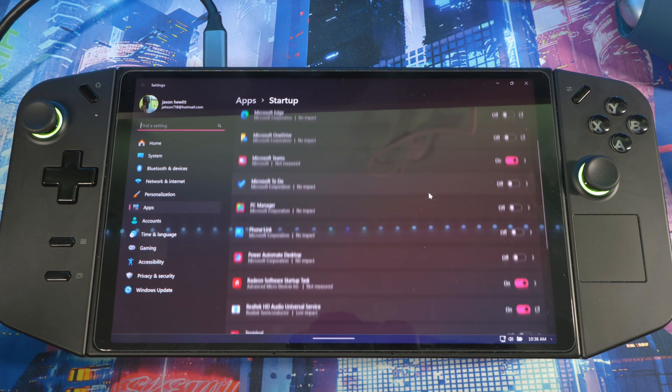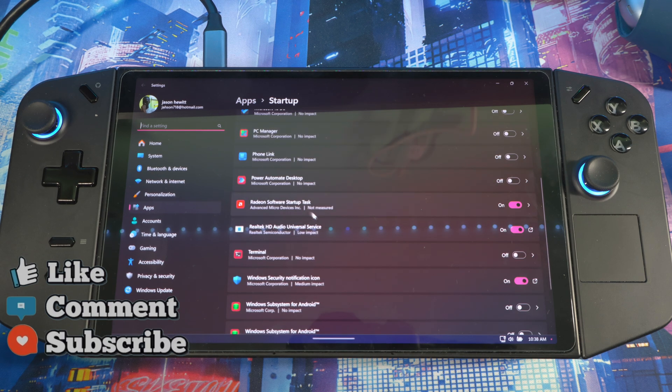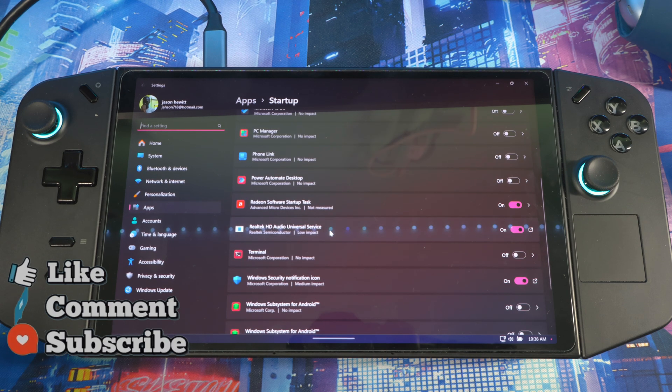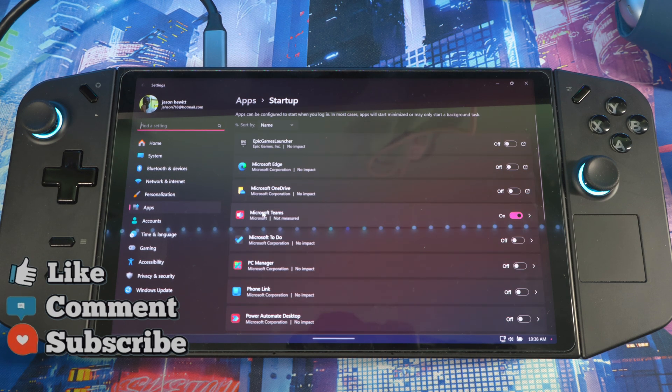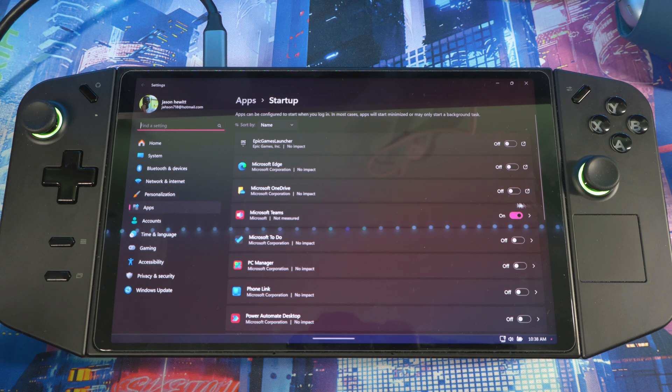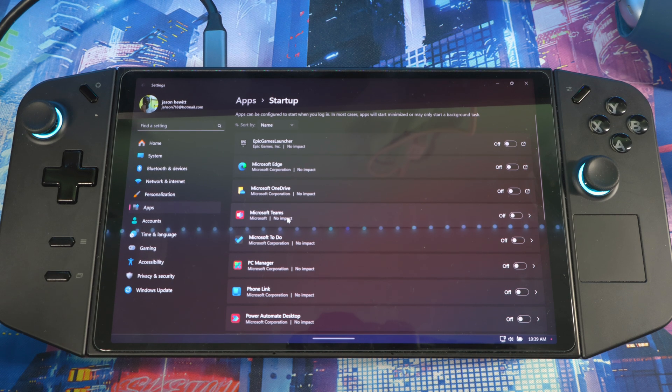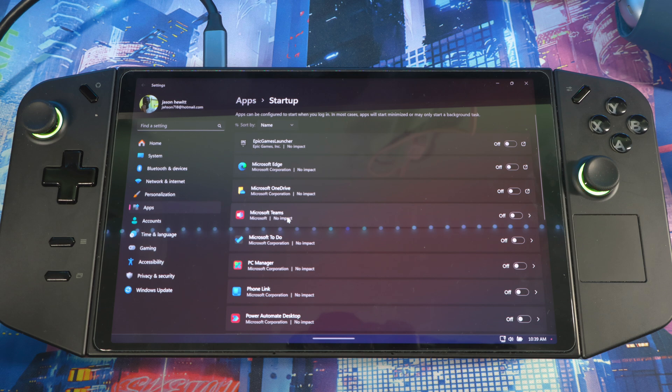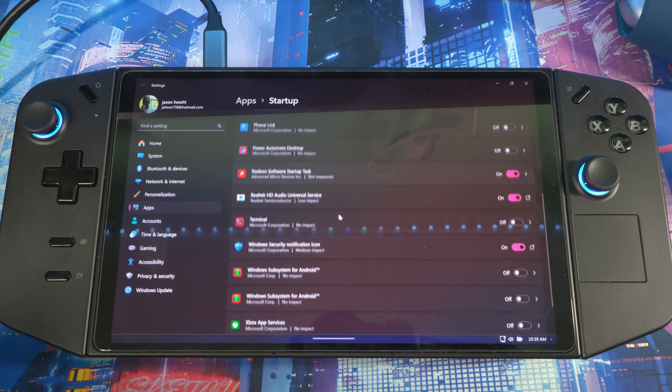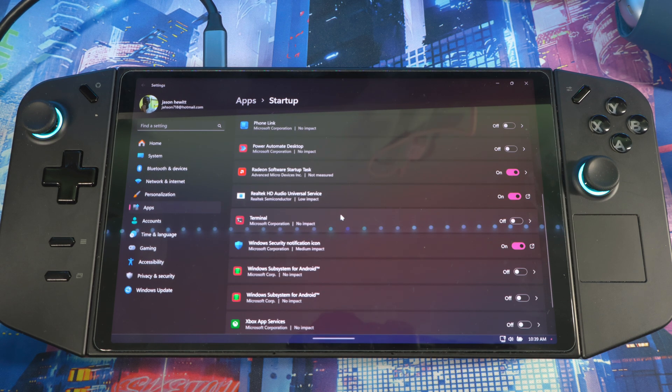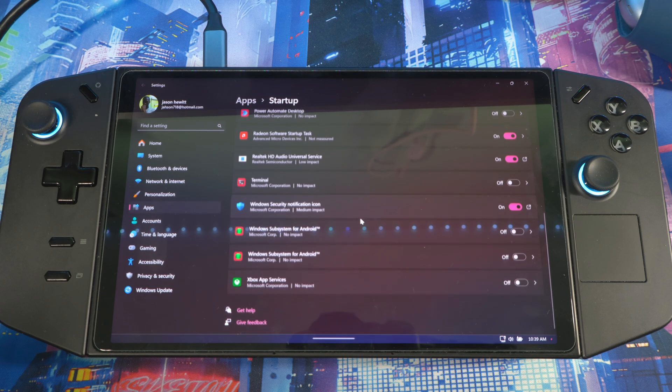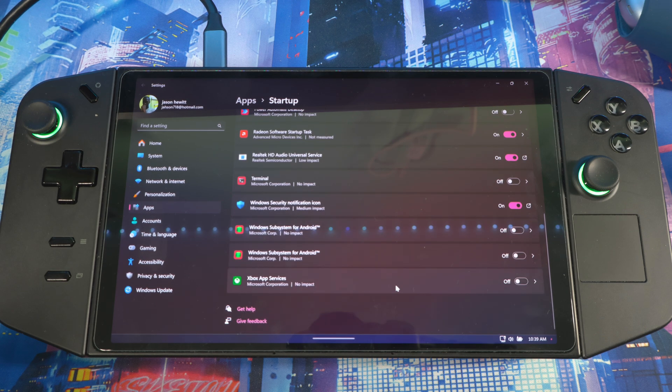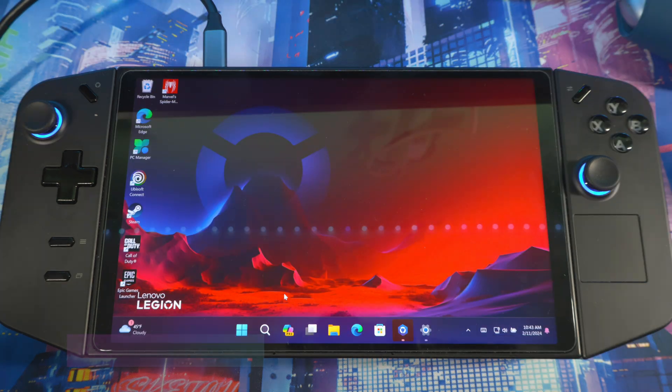Like Microsoft Teams—I don't need that, turn it off. These will try to start up whenever you boot your PC on. So turn it off, and you'll definitely see an improvement whenever you boot your Legion Go up. Anything you don't need to start up in here, turn it off.